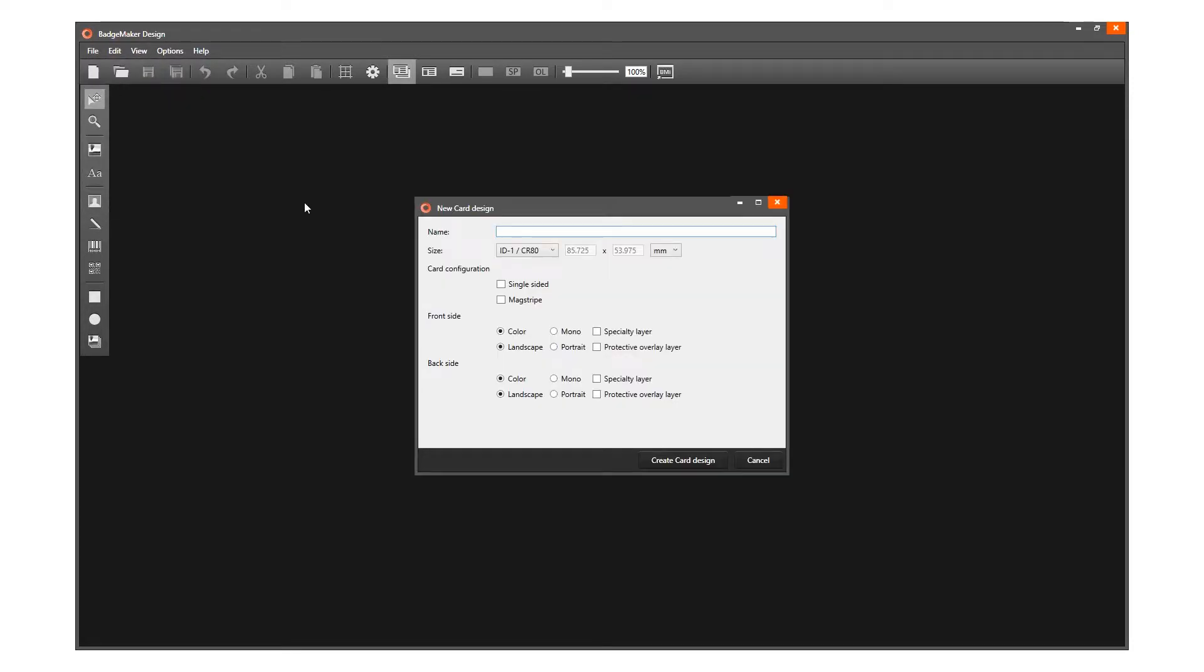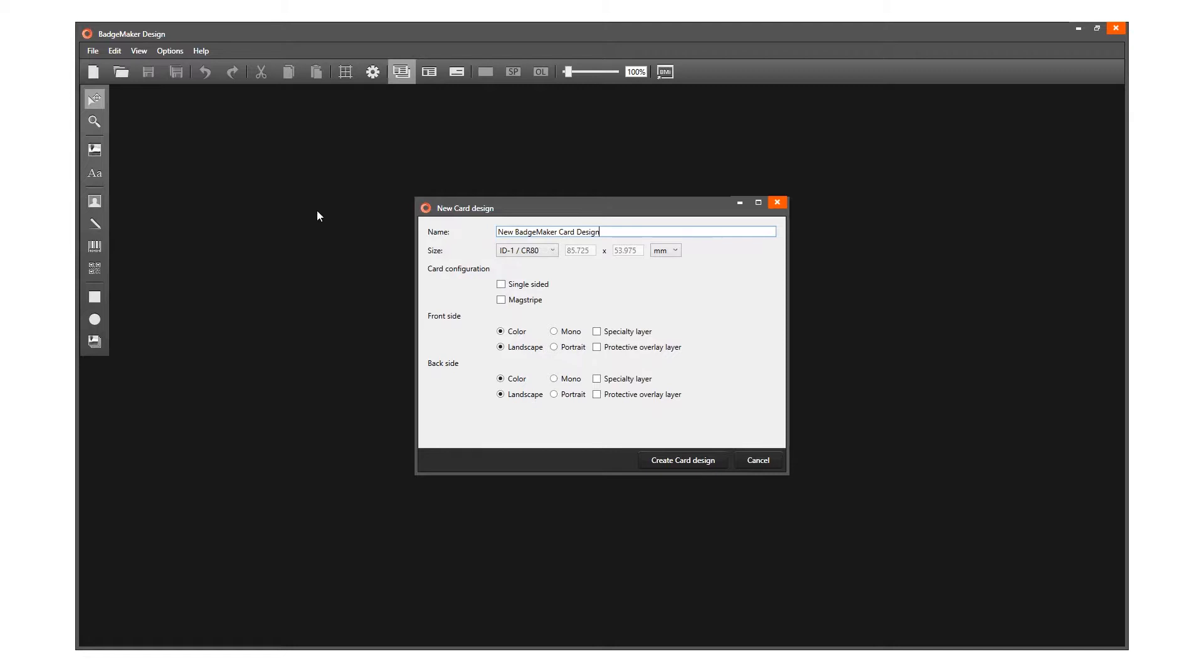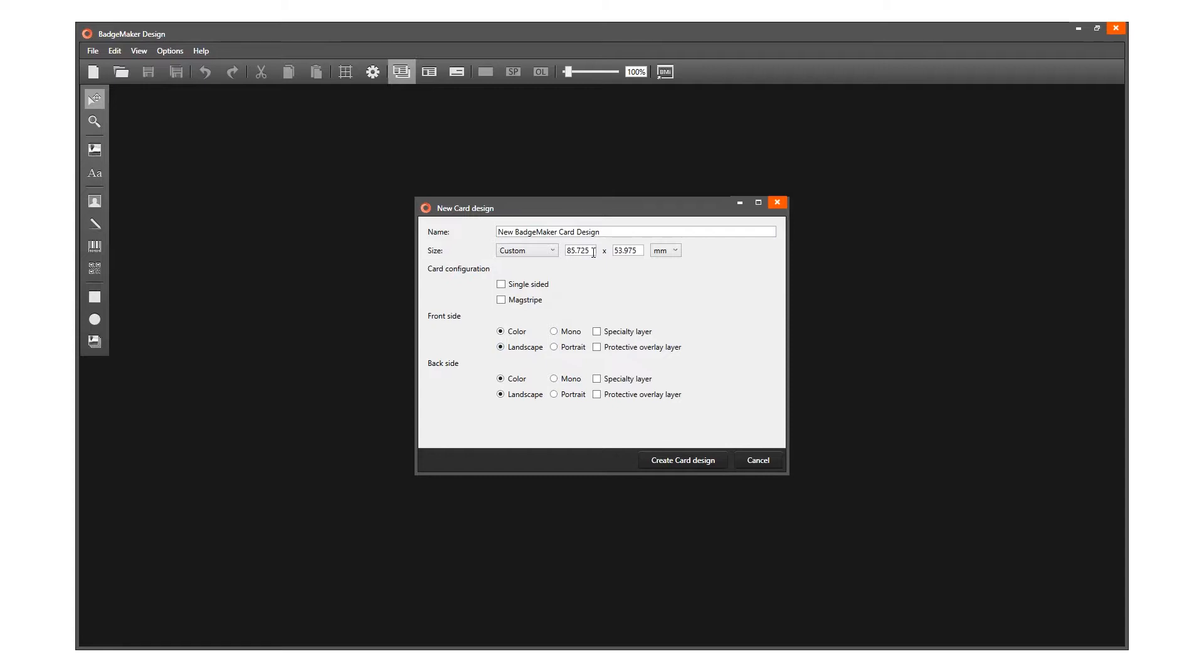Use this pop-up window to set the configuration of the card. Name your card design, select a size format from the drop-down, or select Custom to manually enter a size. The CR 80 card is used for most card designs.